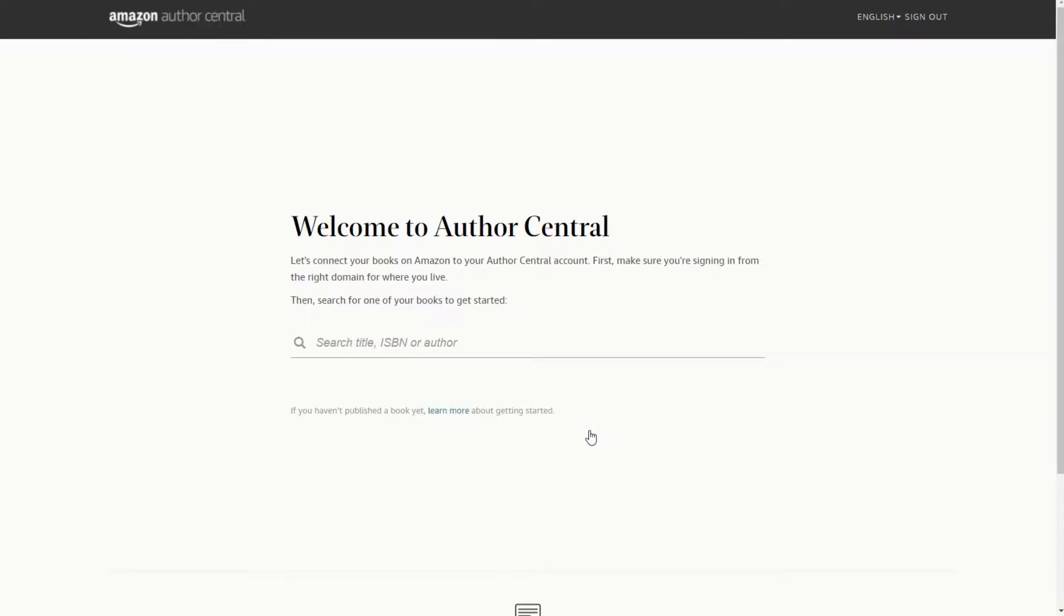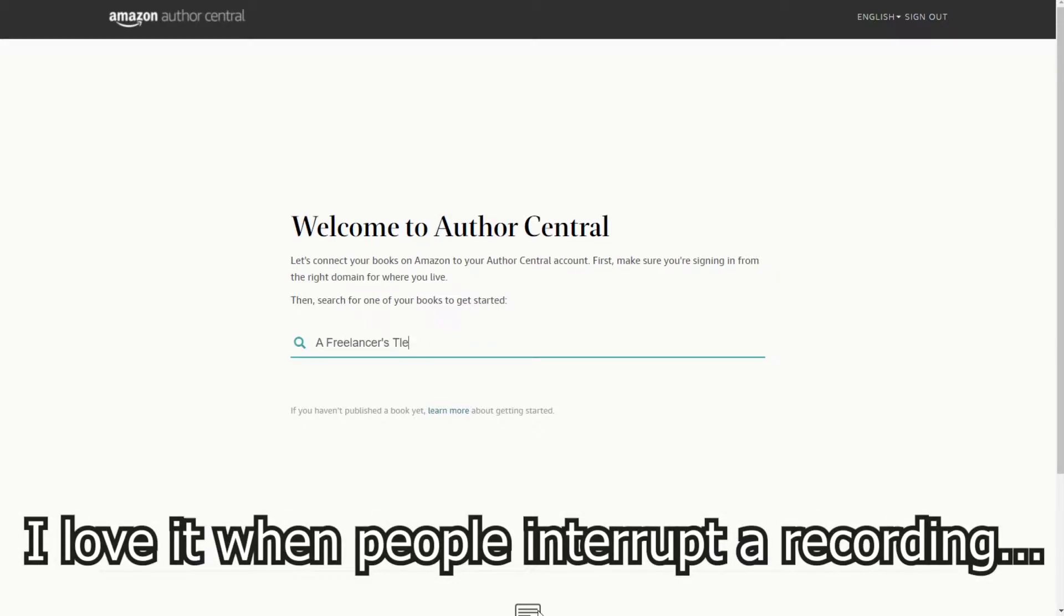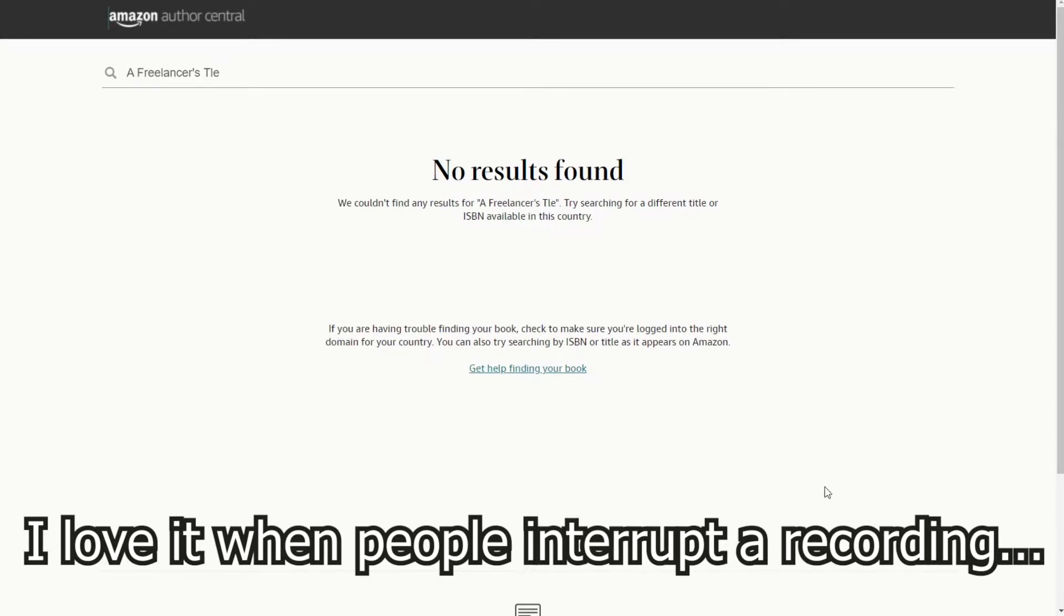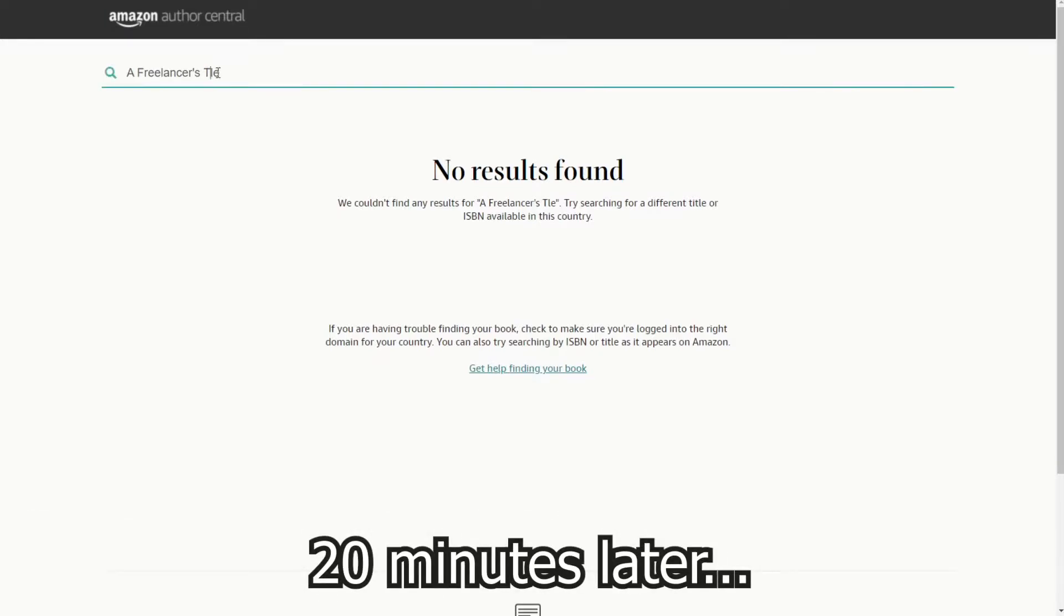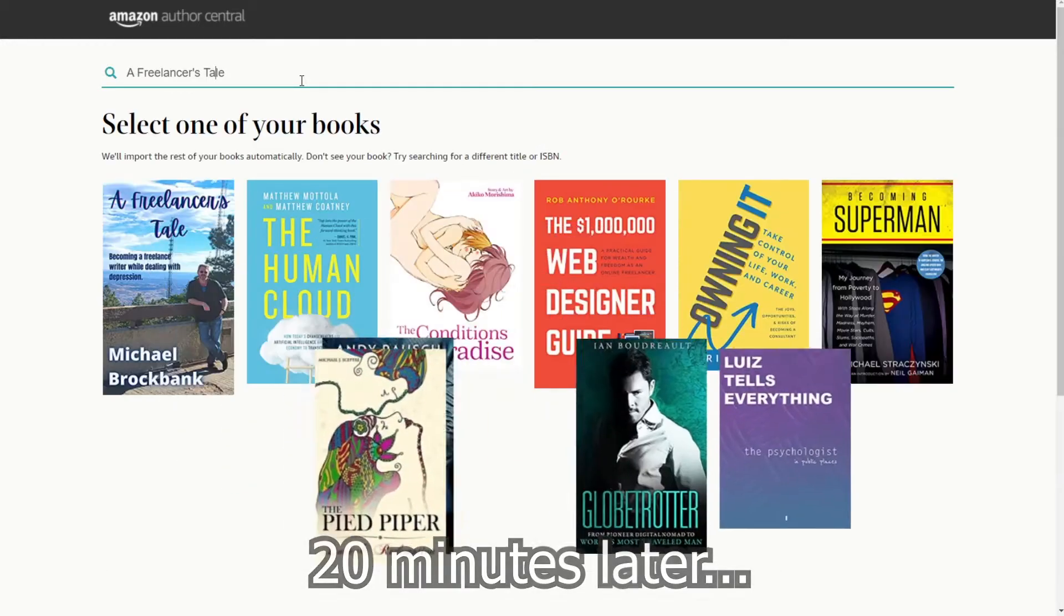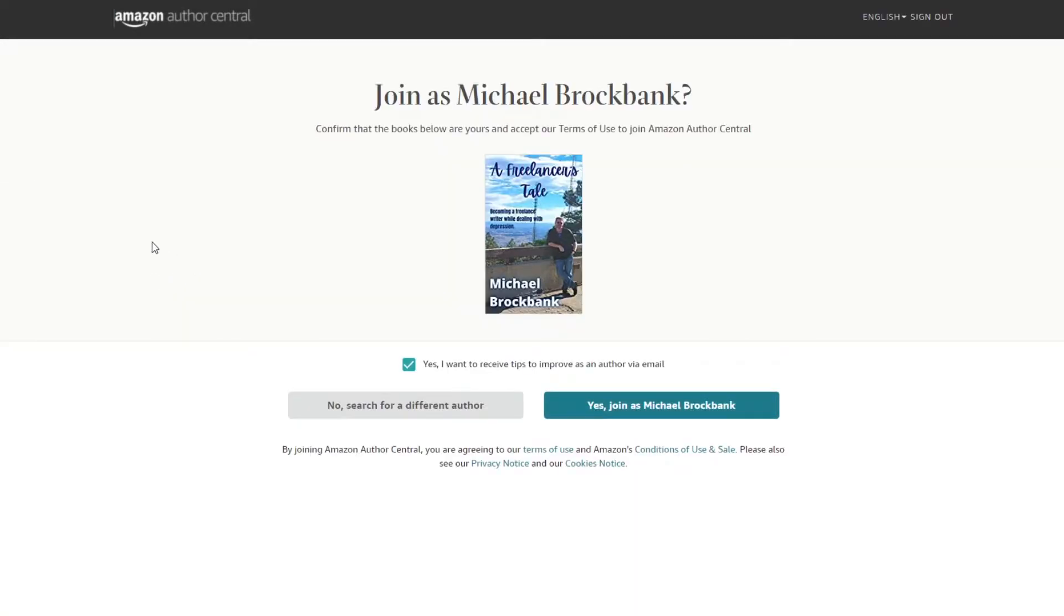Now here we can start adding our titles and I only have one. So we're going to do A Freelancer's Tale. No results. Oh, maybe I should spell it right. Let's spell the damn name of the book right. That'd be a great place to start. There we go, look, there I am. Click on that.